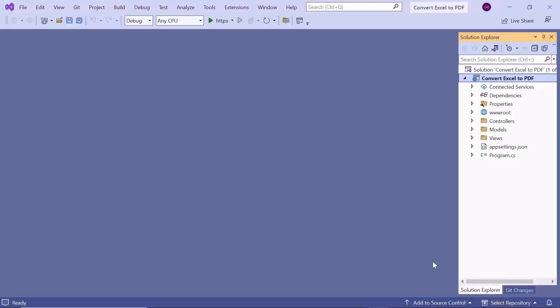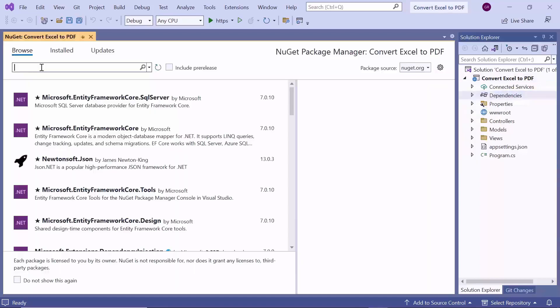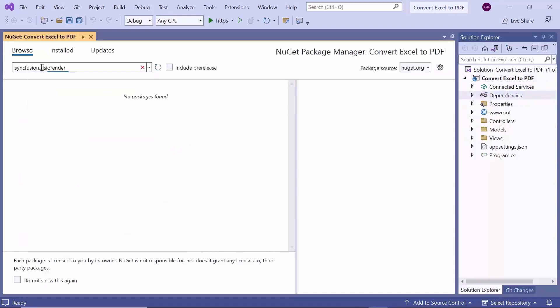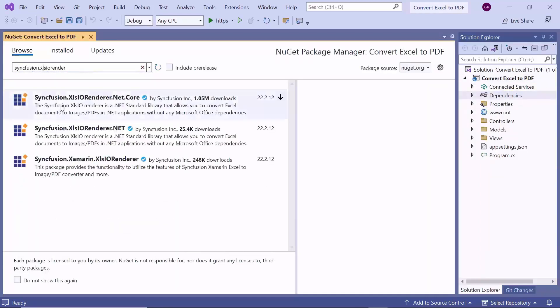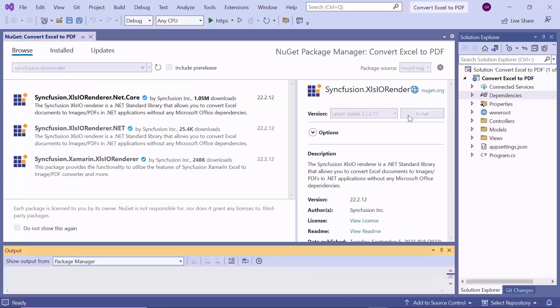Now, the project is created and ready to use. To convert an Excel document to a PDF file, I need to install the Syncfusion XLSIO Renderer .NET Core package in this application. To do this, I will open the NuGet Package Manager and search for the Syncfusion XLSIO Renderer .NET Core package in the Browse tab, and install it in my application.